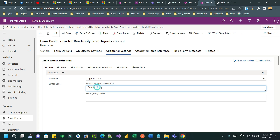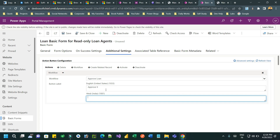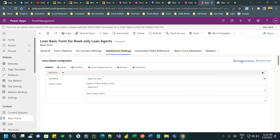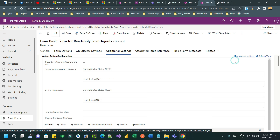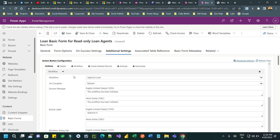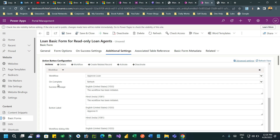The name you define will display as the label of the button. If you want to display a translation of this label you can define it here. If you click on Advanced Settings, it will give more options, for example where to display the button.